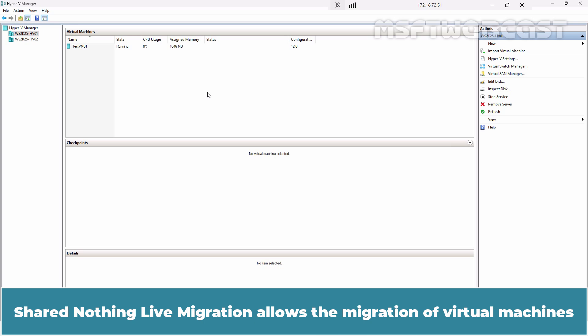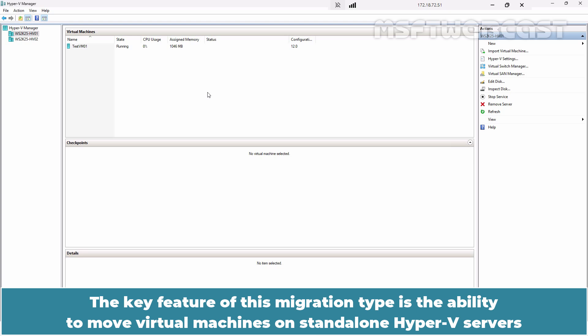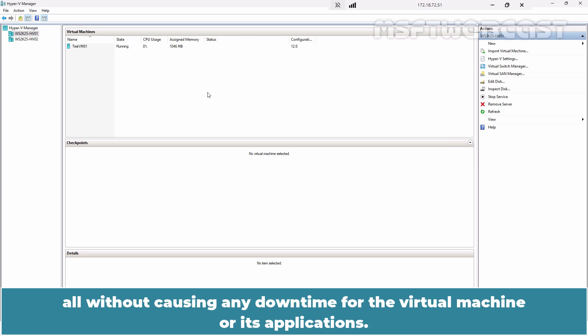Shared Nothing Live Migration allows the migration of virtual machines from one Hyper-V host to another without the need for shared storage between the two hosts. The key feature of this migration type is the ability to move virtual machines on standalone Hyper-V servers or those stored on non-shared storage or storage spaces direct, all without causing any downtime for the virtual machine or its applications.